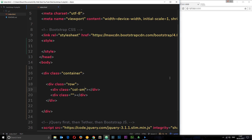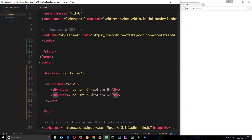I'm going to say small screen sizes, which is sm, then I want to say how many columns of width — I said six, so hyphen six. That's all there is to it. This says at small screen sizes and upwards — remember Bootstrap is mobile-first — I want this to be six columns in width. We're going to do exactly the same for the other element.